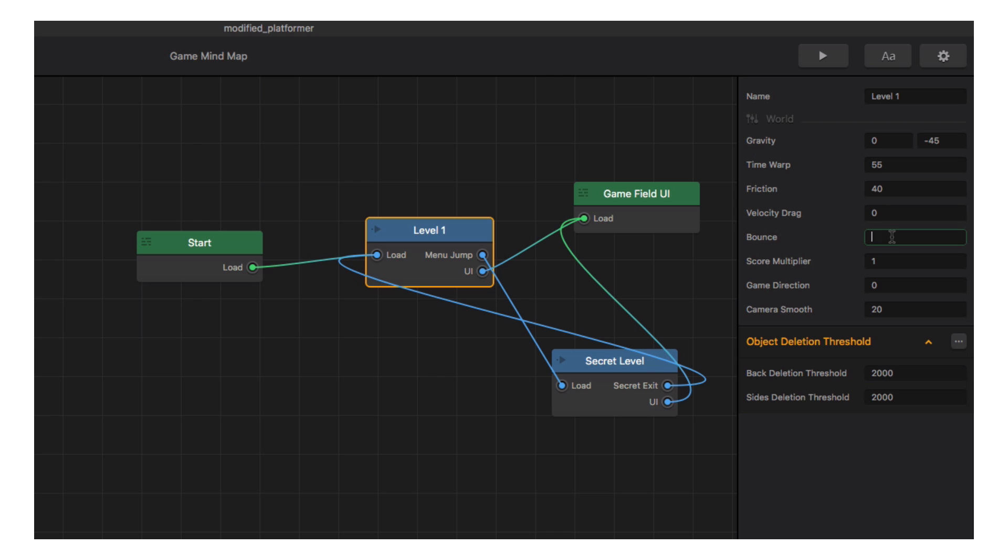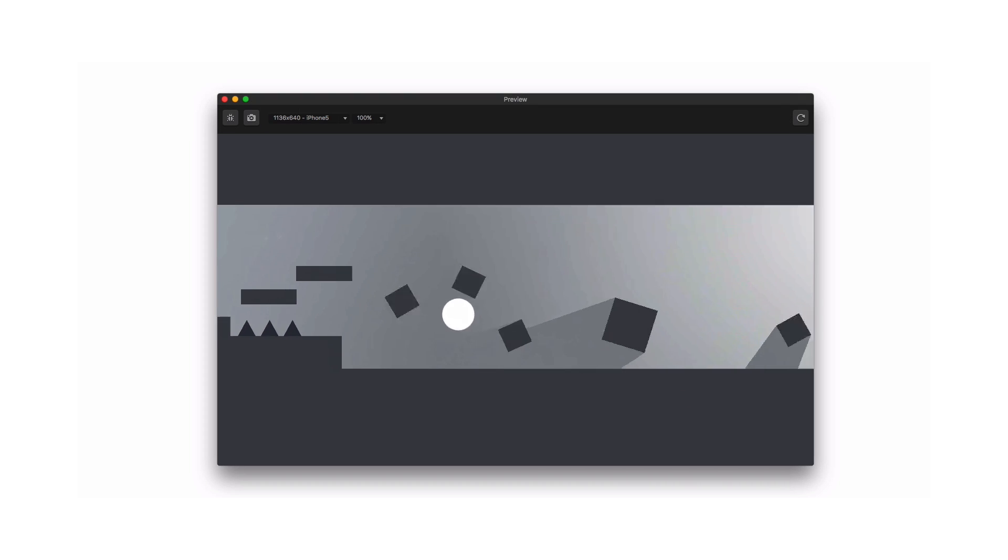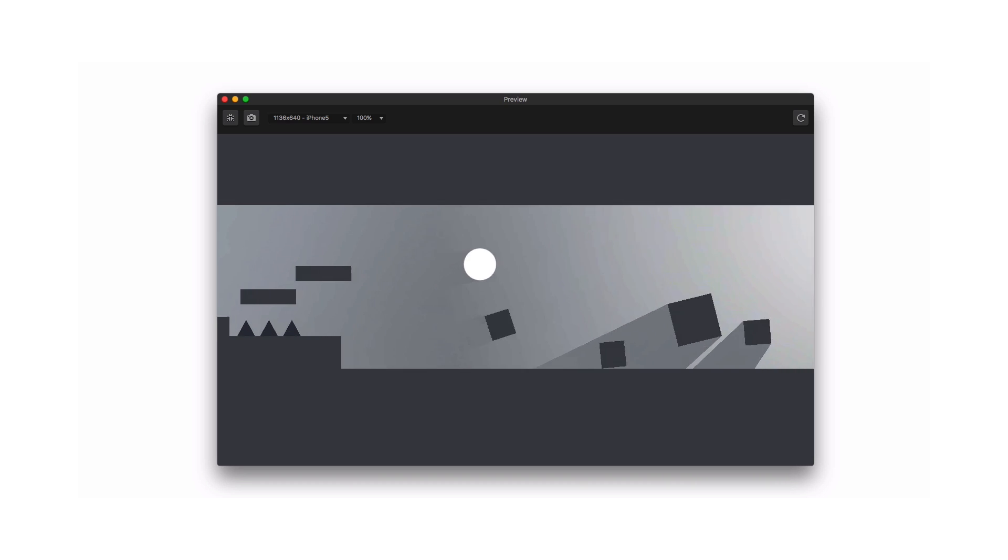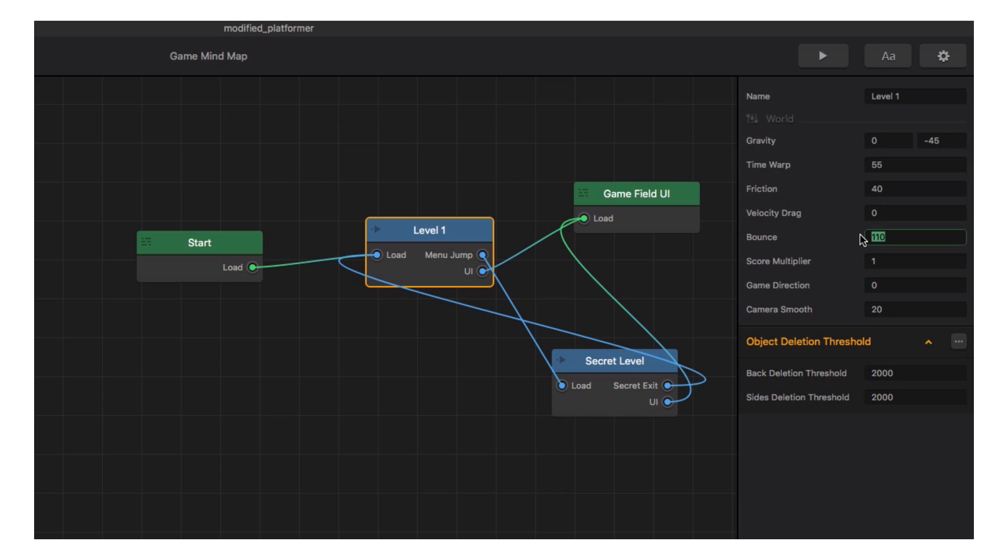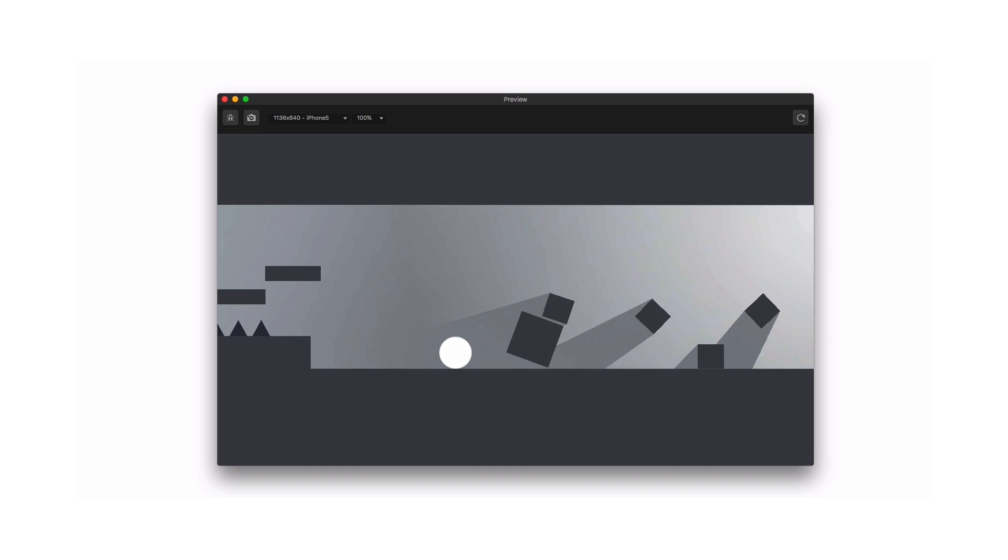This will change the bounce force between all objects in the game. Hmm, that might be a bit much. That's better.